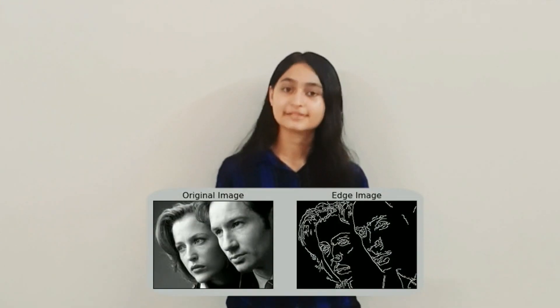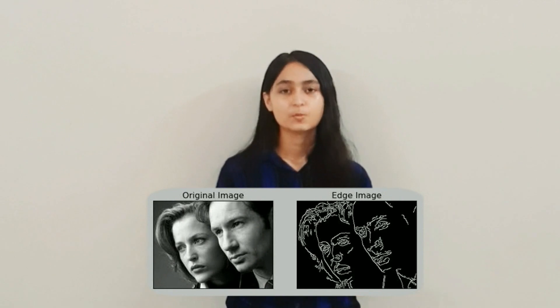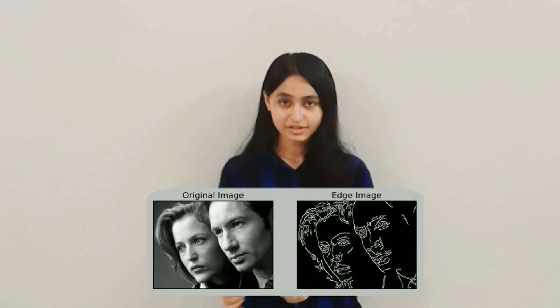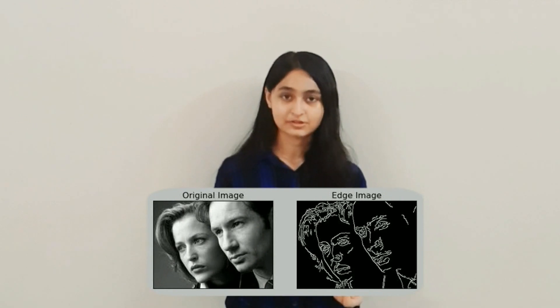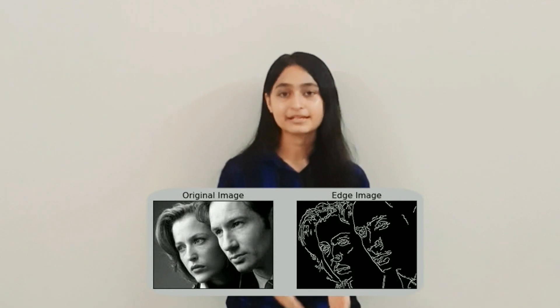Then we will try the Canny edge detection on the same image, which is an edge detection operator that uses multi-stage algorithm to detect wide range of edges in an image. It changes the edges into white and the rest is in black. We will try to complete these two tasks in this video.